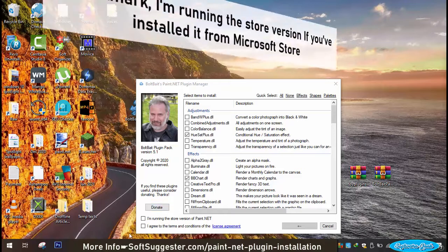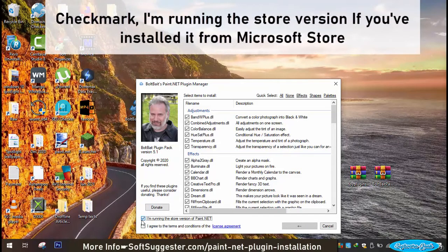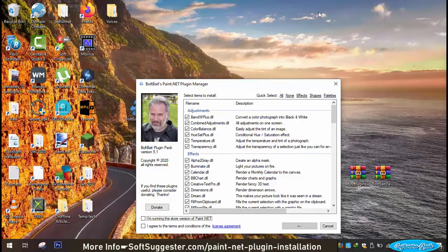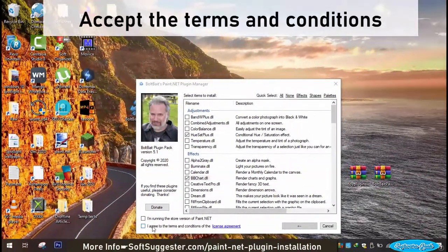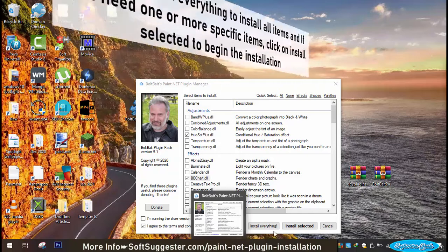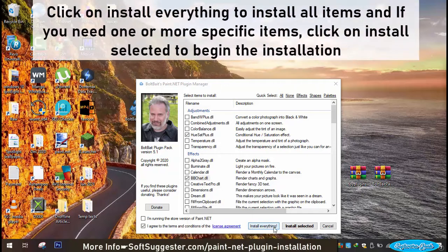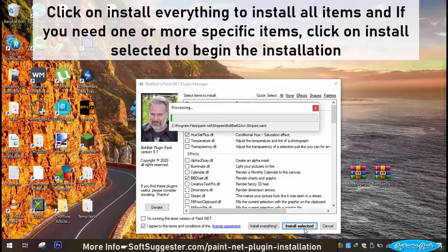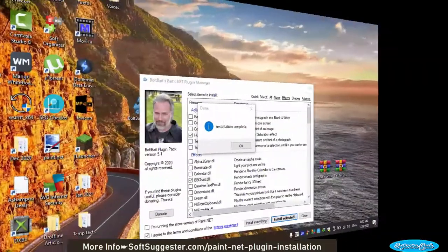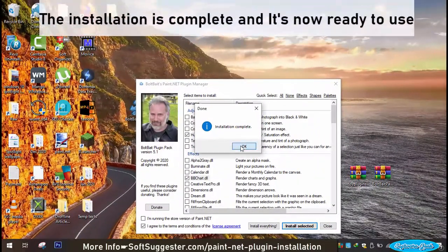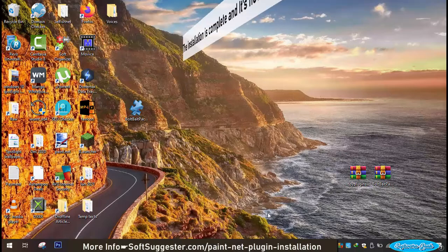Check mark 'I'm running the store version' if you've installed it from Microsoft Store. Accept the terms and conditions. Click on Install everything to install all items and if you need one or more specific items, click on Install selected to begin the installation.